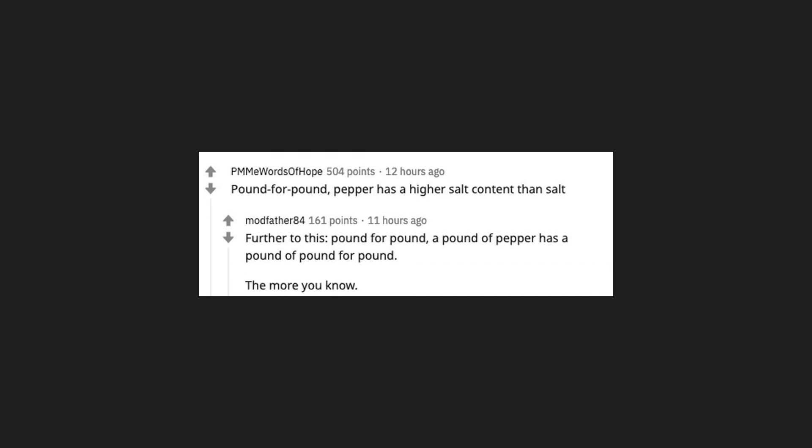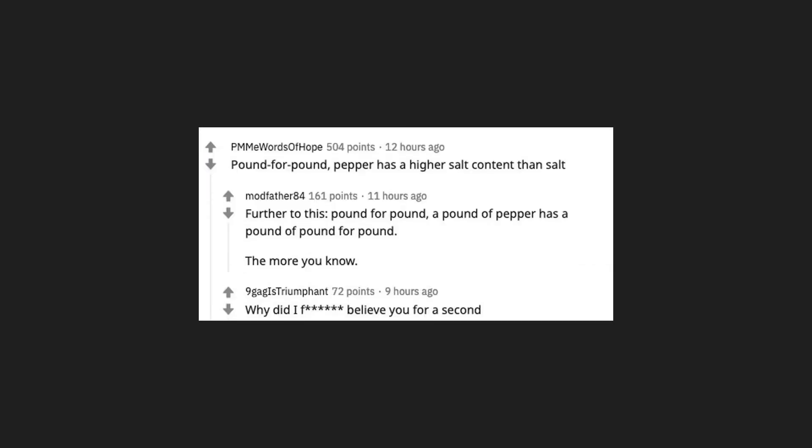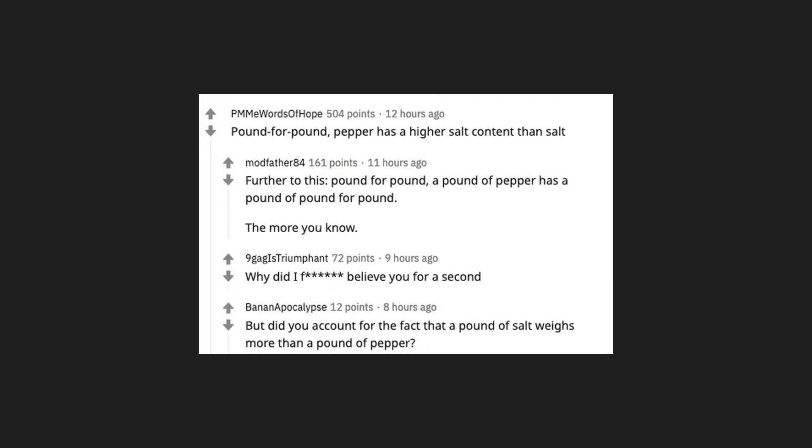The more you know. Why did I believe you for a second? But did you account for the fact that a pound of salt weighs more than a pound of pepper?